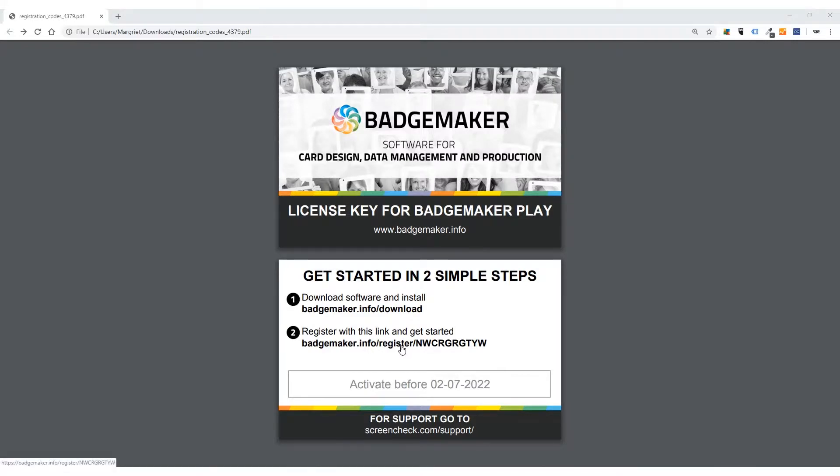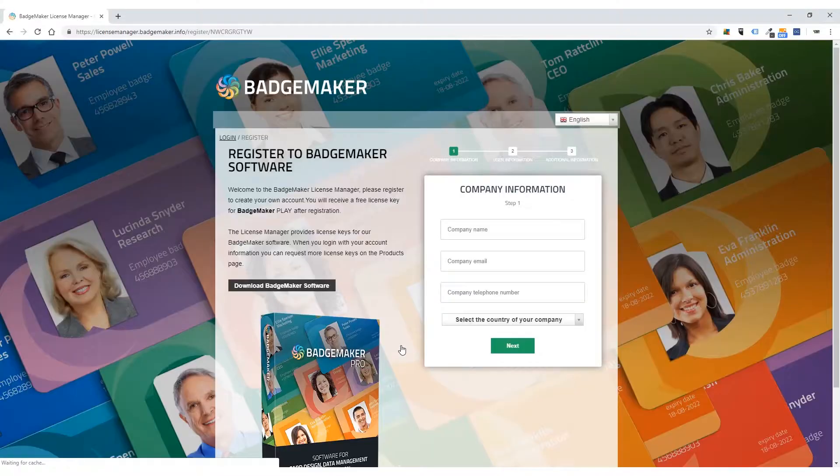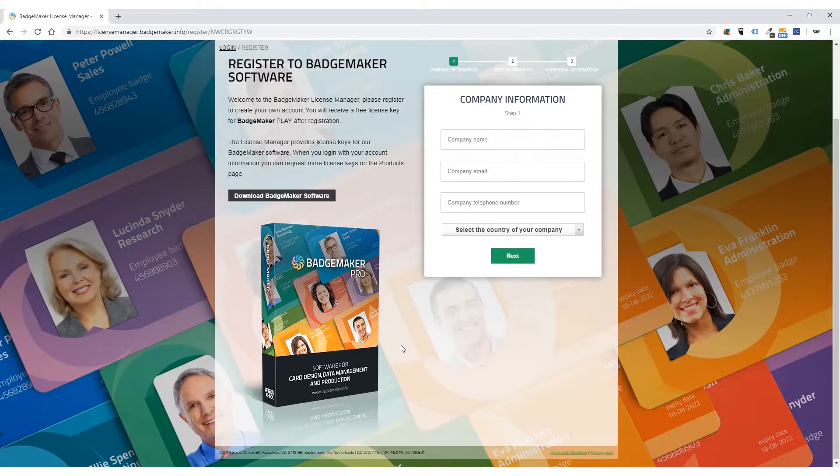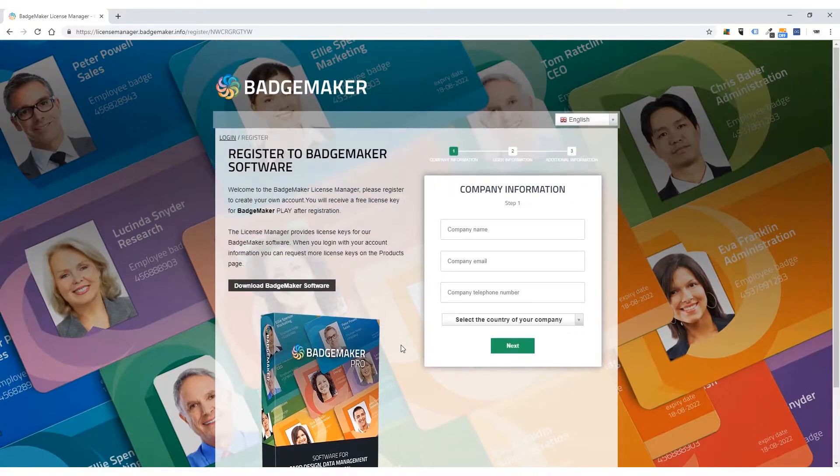Use the software activation link provided in your browser. The software activation link will take you to the license manager. This is a one-time process — follow the steps.